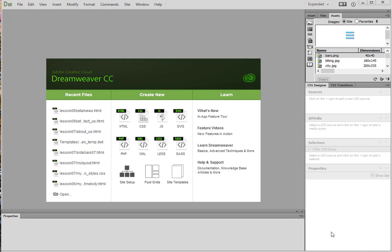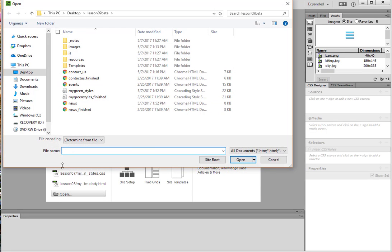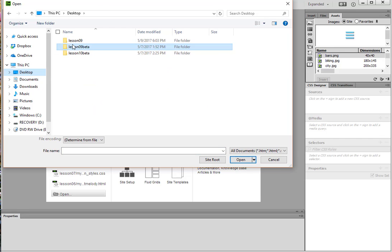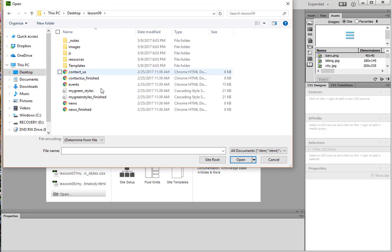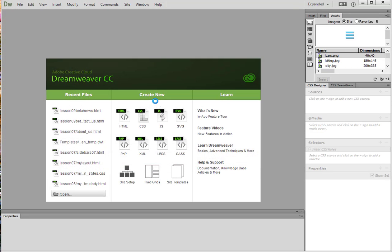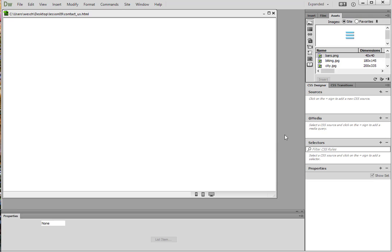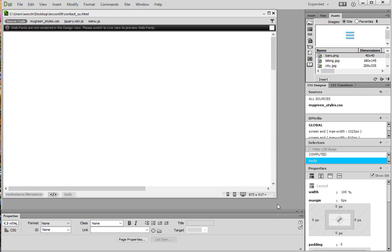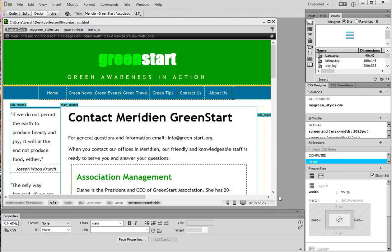So the first step is we're going to navigate to our lesson 9 folder. I am going to click on open down here and then I have it saved on my desktop, lesson 9. And we are to open contactus.html. So that's this file here. And there we go.